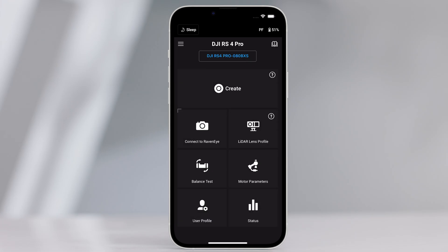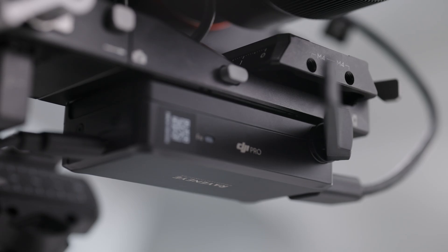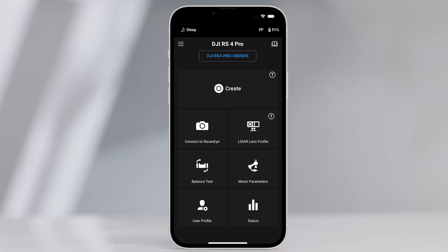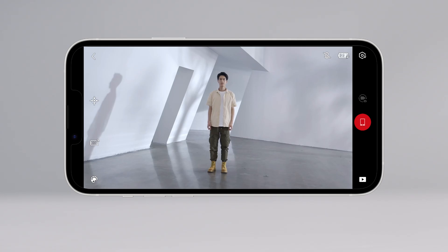Image transmission. With the DJI Ronin image transmitter mounted, tap connect to RavenEye on the home screen of the Ronin app to use the image transmission feature.